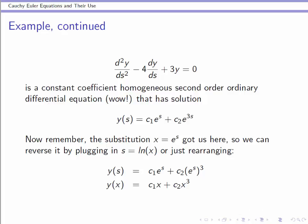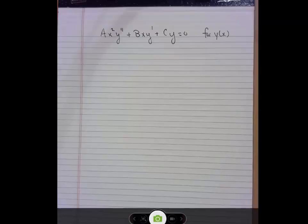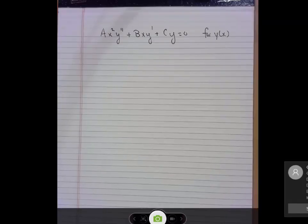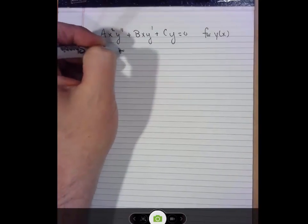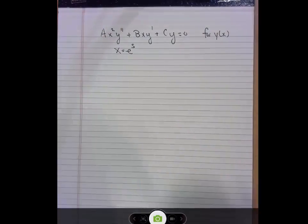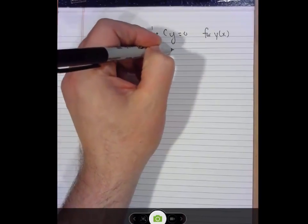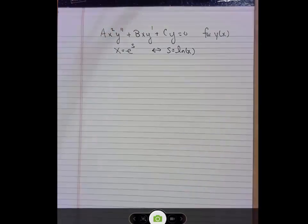For those of you that are bold and brave and have stuck around, I'm going to walk you through the substitution process once so that you can see how this substitution works. On this page is the generic form of a Cauchy-Euler equation written for a solution function y of x. We're going to put this substitution in play: x equals e to the s, which — written backwards — also corresponds to s equals natural log of x. So, those are the substitution relationships we're going to be working with.